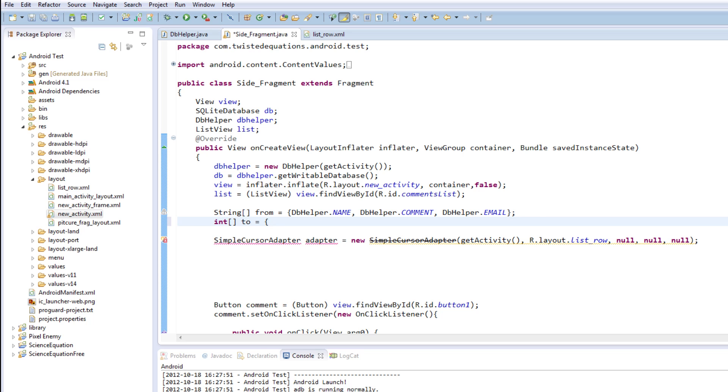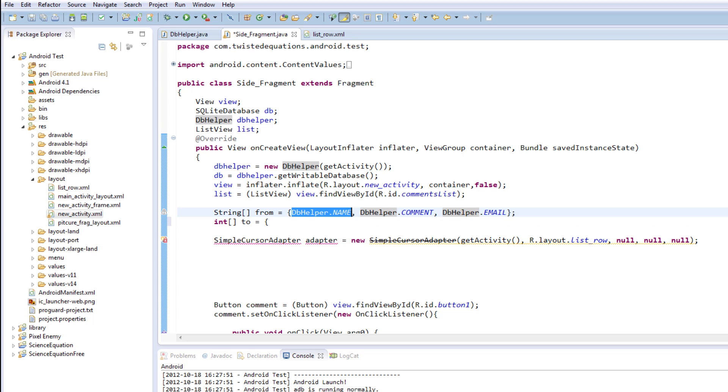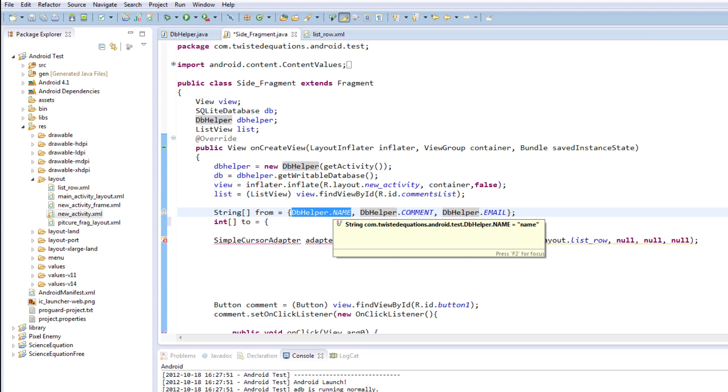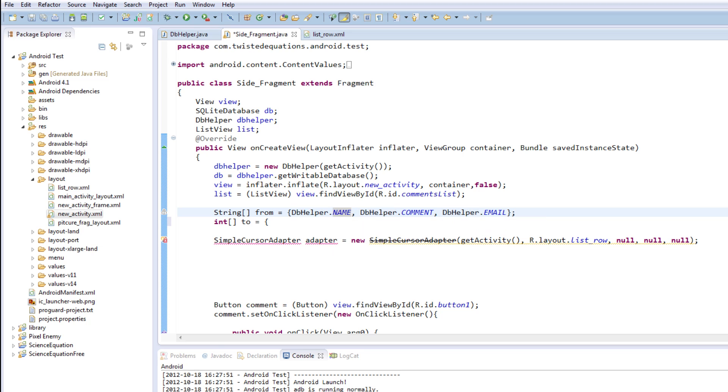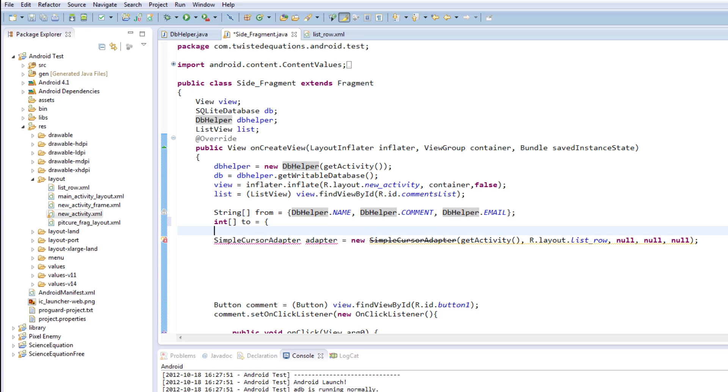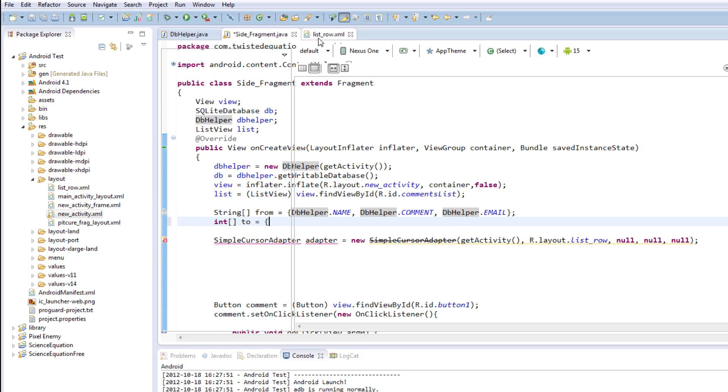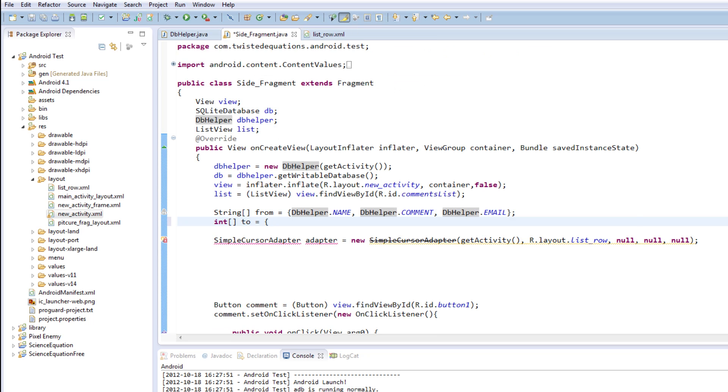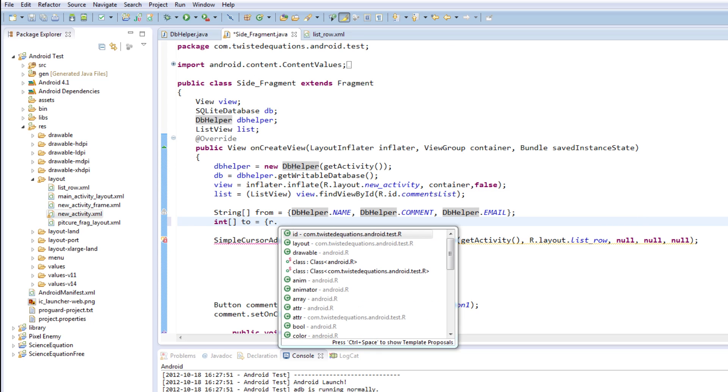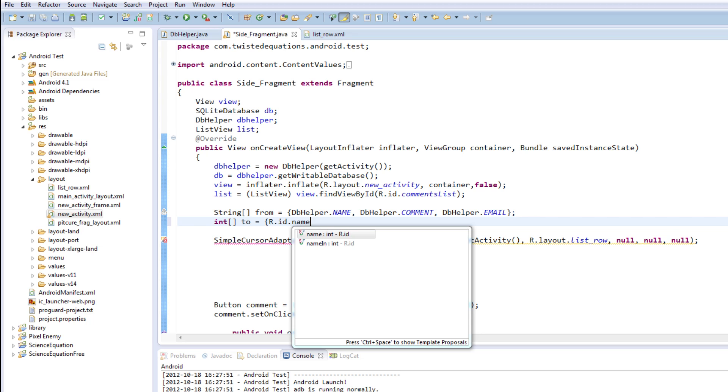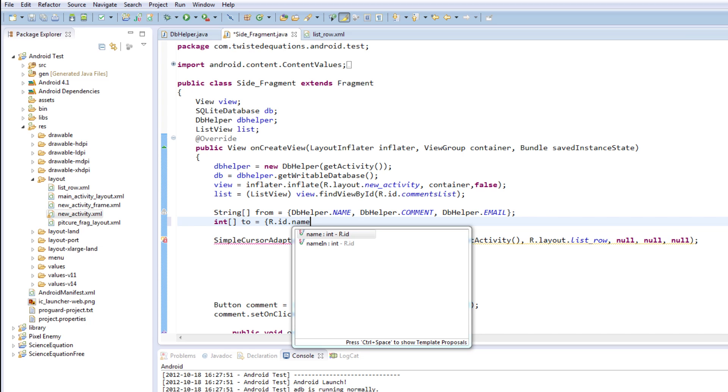Now, what these are essentially is SimpleCursorAdapter will automatically map the objects in this array. So it will map the first object in this array here, the database helper dot name column, whatever is in that column. So the cursor adapter will go through the database in the data, find the first row, create a new row on our list view. Map this column name, dbhelper dot name, the name field to whatever is the first view we put in this.